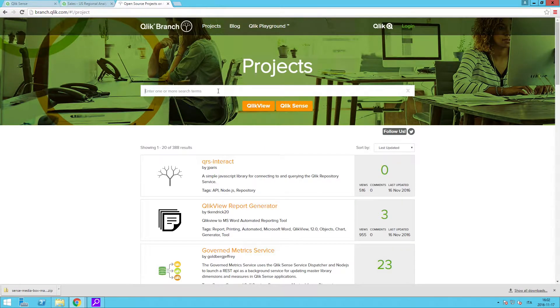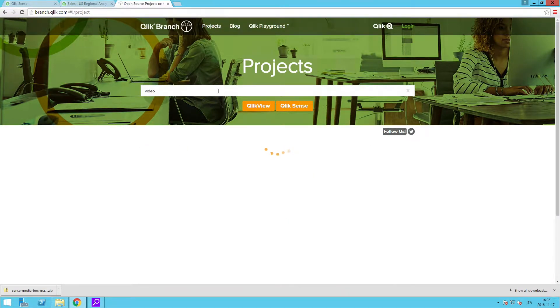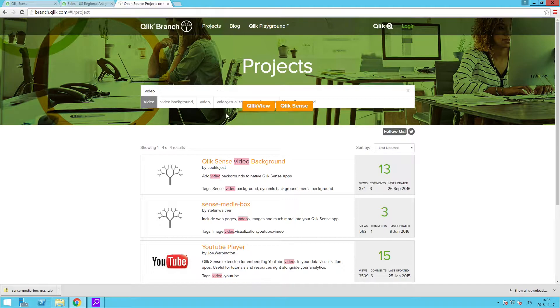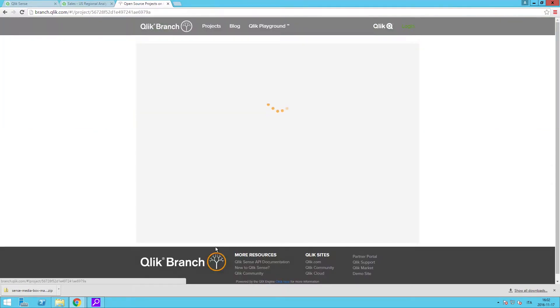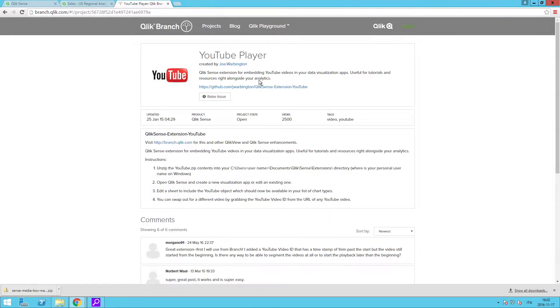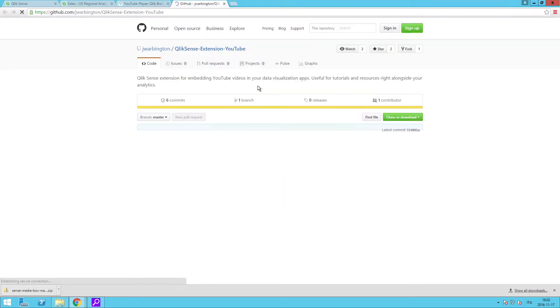To do this, you can use the YouTube player extension, which you can find on the Qlik Branch website. Click on the extension and download the zip file.